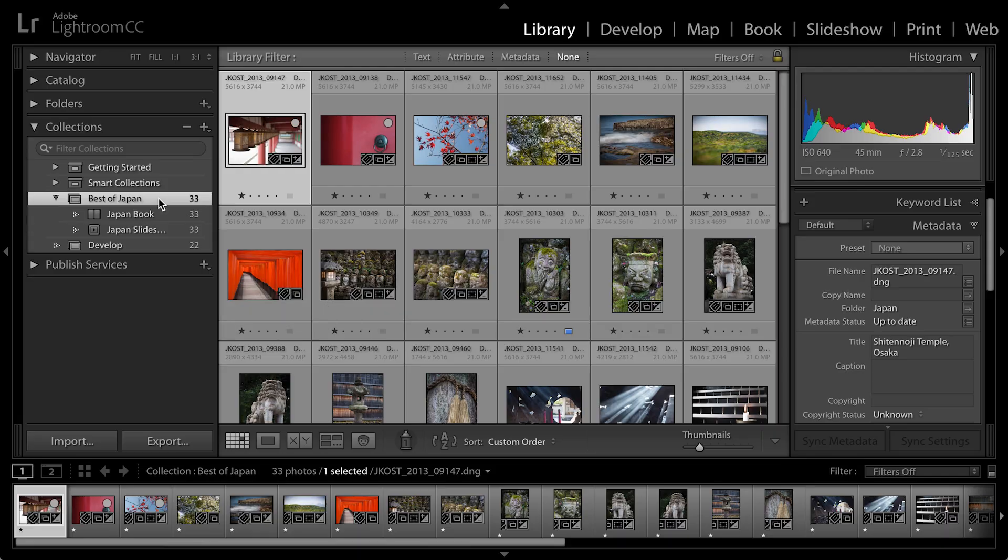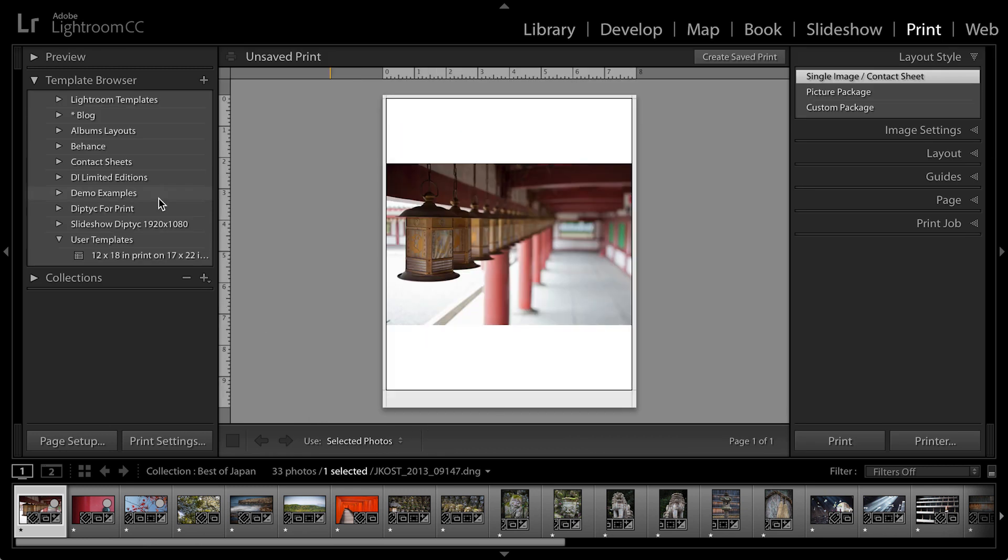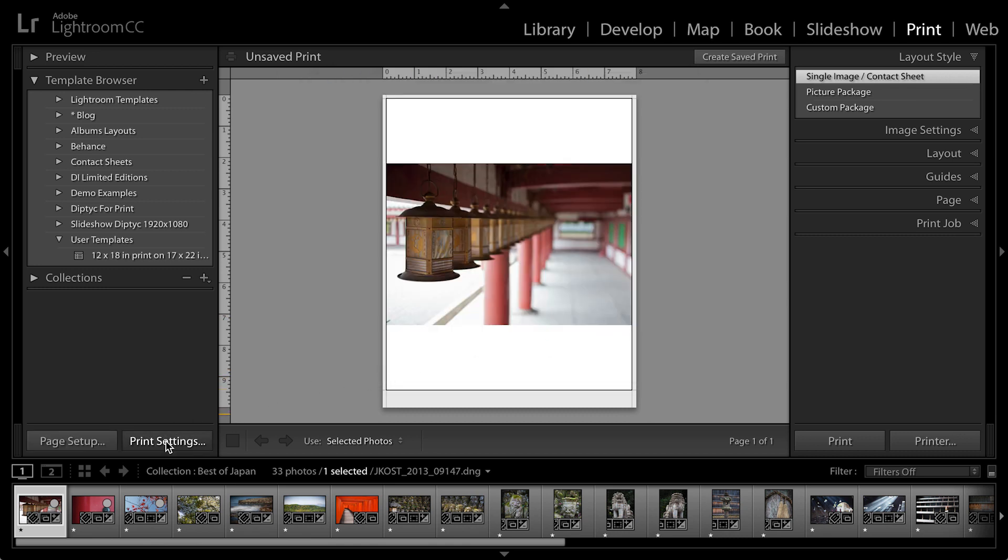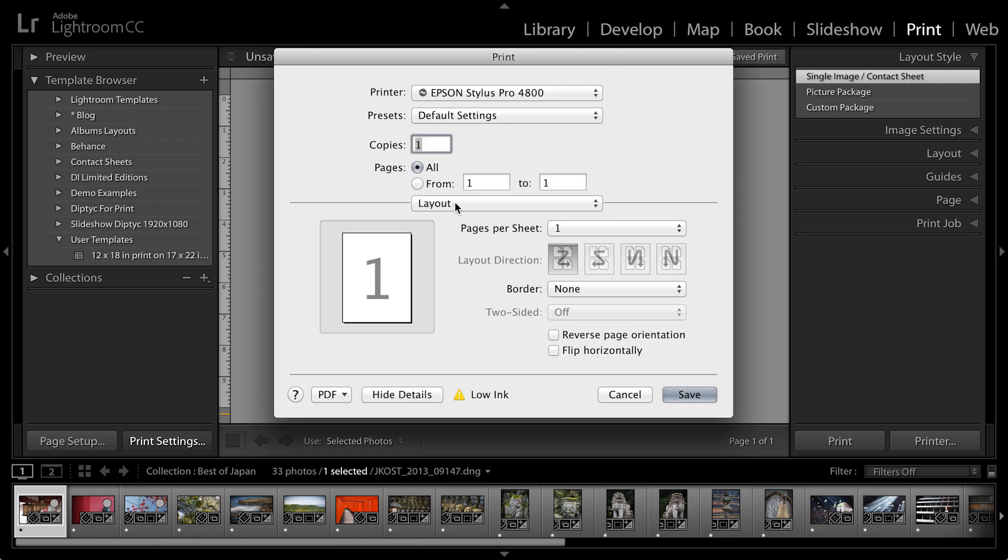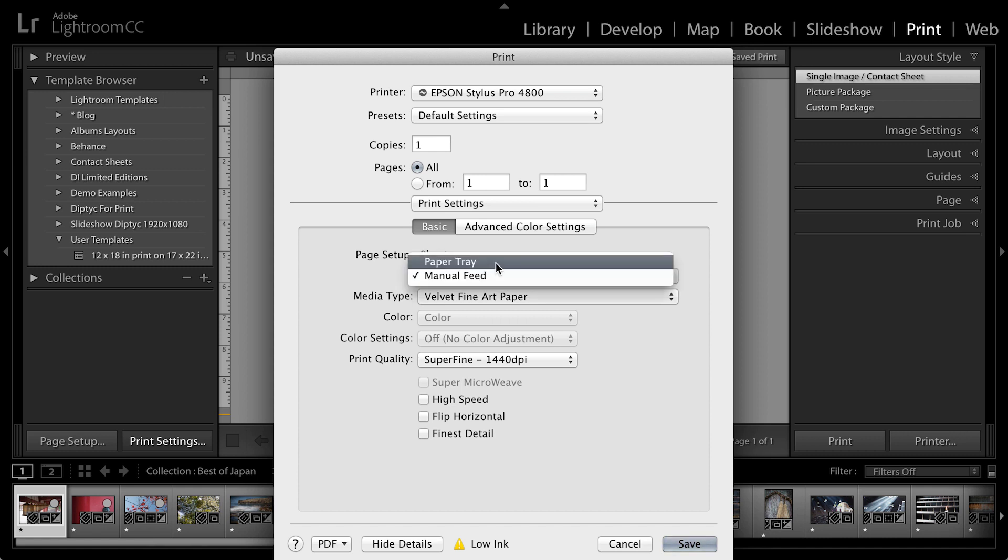So I have a collection of images and I want to move over to the print module, so I'll use Command-P in order to quickly move. Then I'm going to set up the page setup as well as my print settings by clicking on Page Setup. I'll choose my printer as well as the paper size that I'm going to print to. And in the print settings, I'll select the print settings using the driver for my printer in order to choose the options that I want.